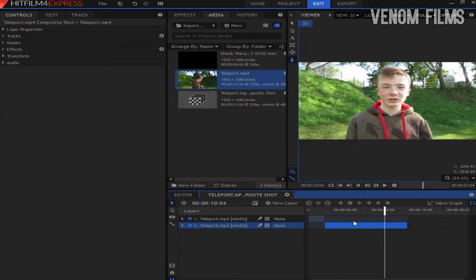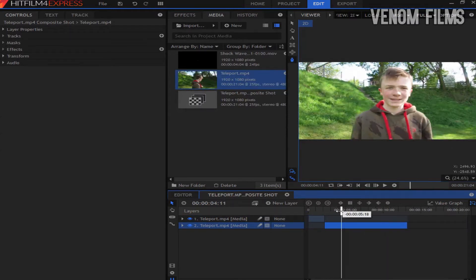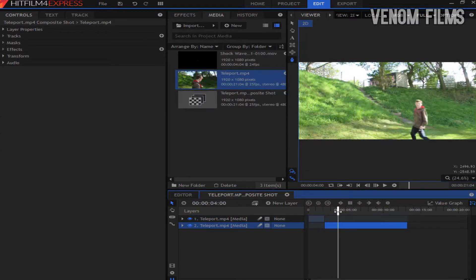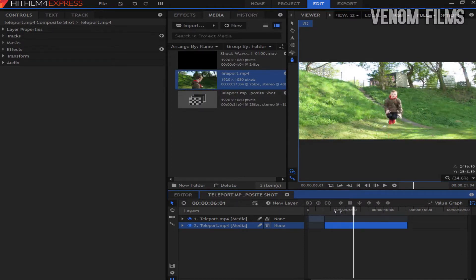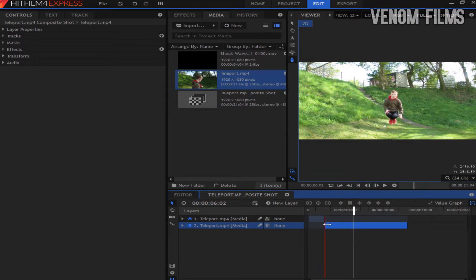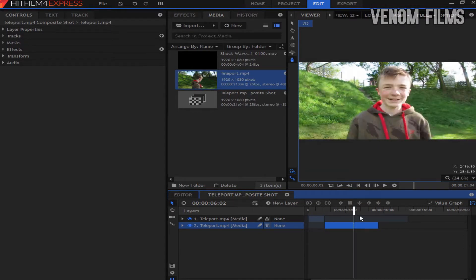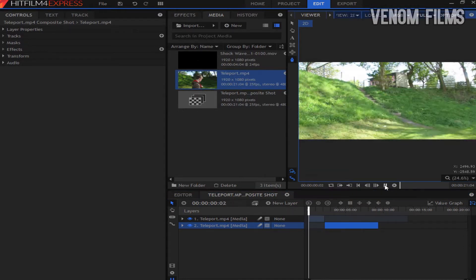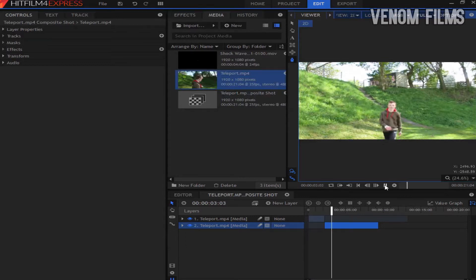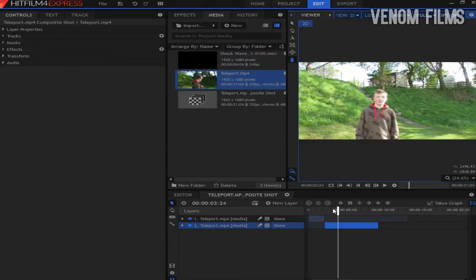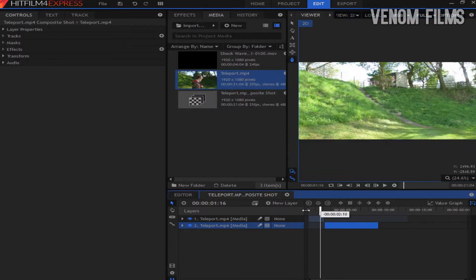For the second bit what we want to do is just go to the exact frame where I've jumped in the air and started to come down. So about there, cut that and drag that on. So now we have this, which looks okay but we can still do some more to sell the effect.